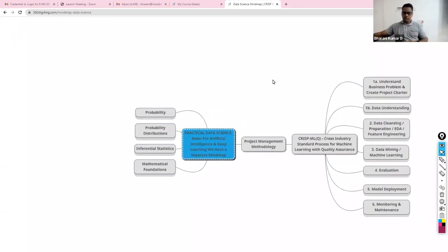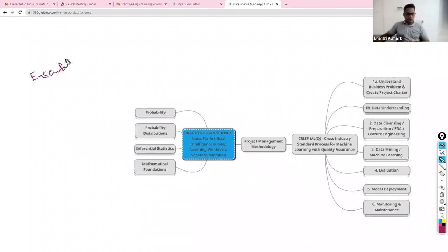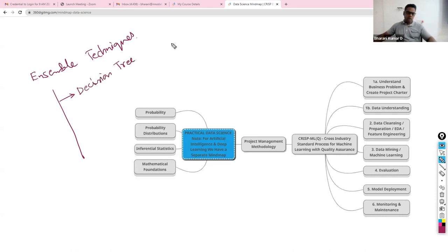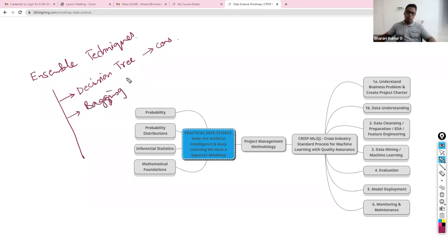Welcome to the session. This is Ensemble Techniques session. As part of this, to get started, we are going to talk about decision tree and then try to understand the disadvantages, the cons. Once we are done with that, we will understand how bagging techniques help us overcome this issue.